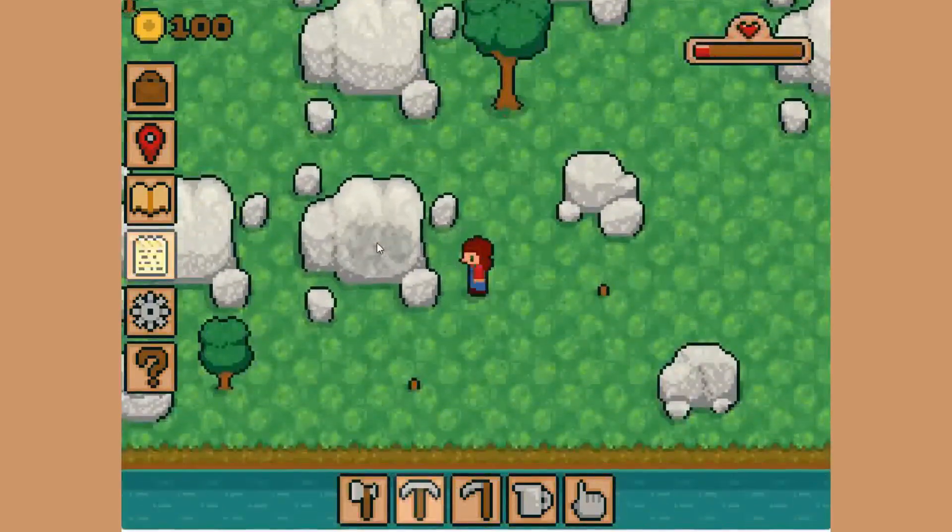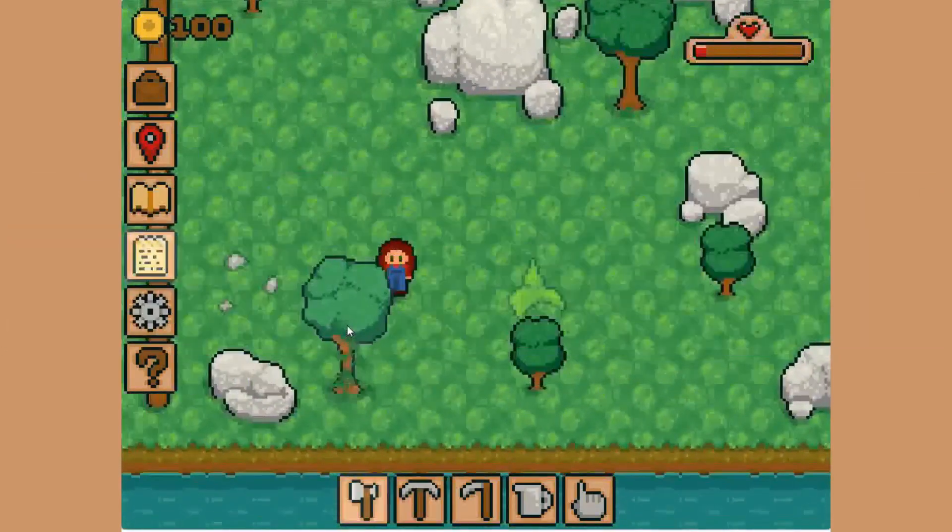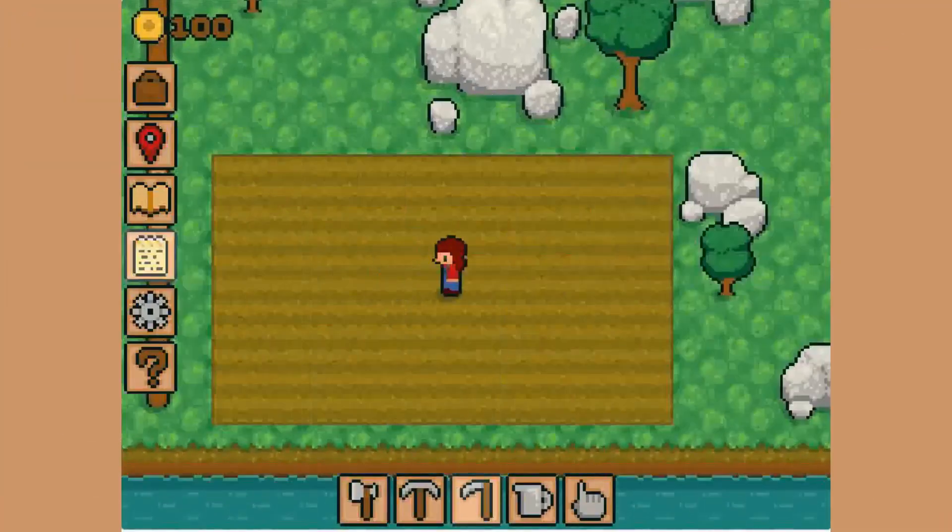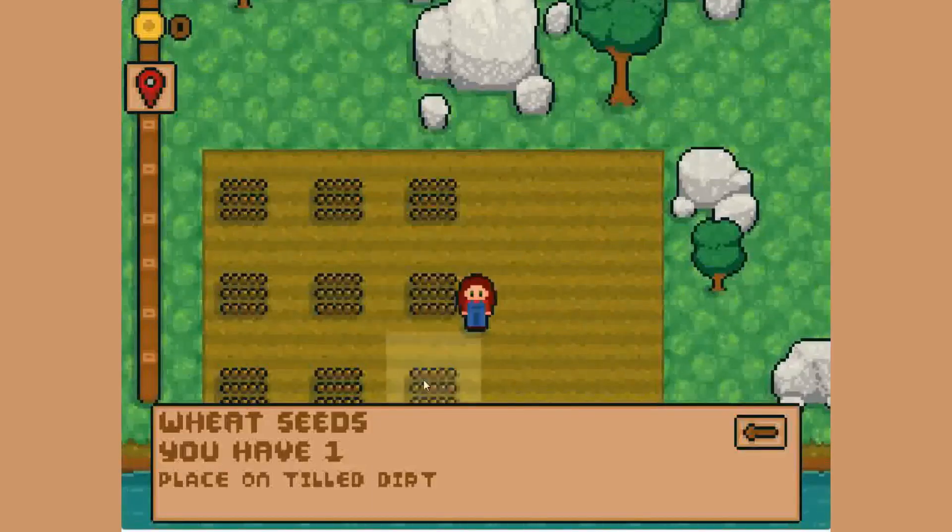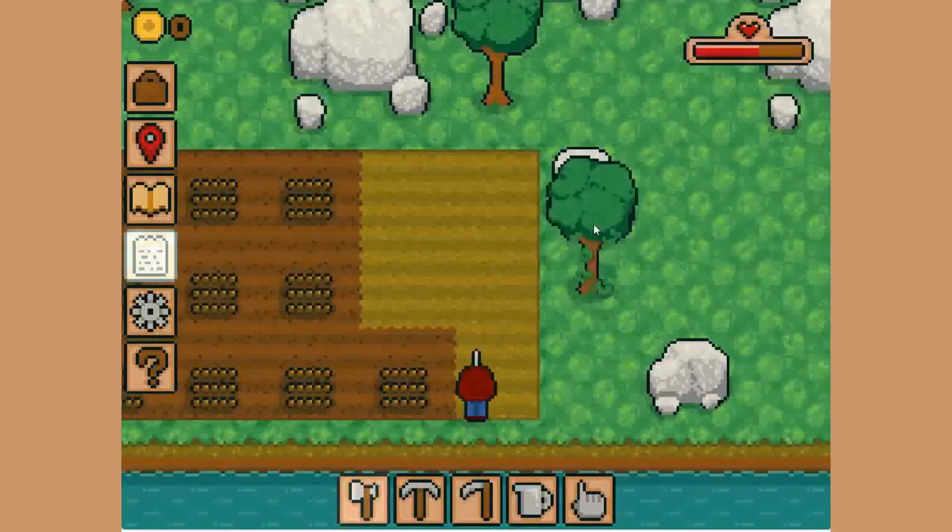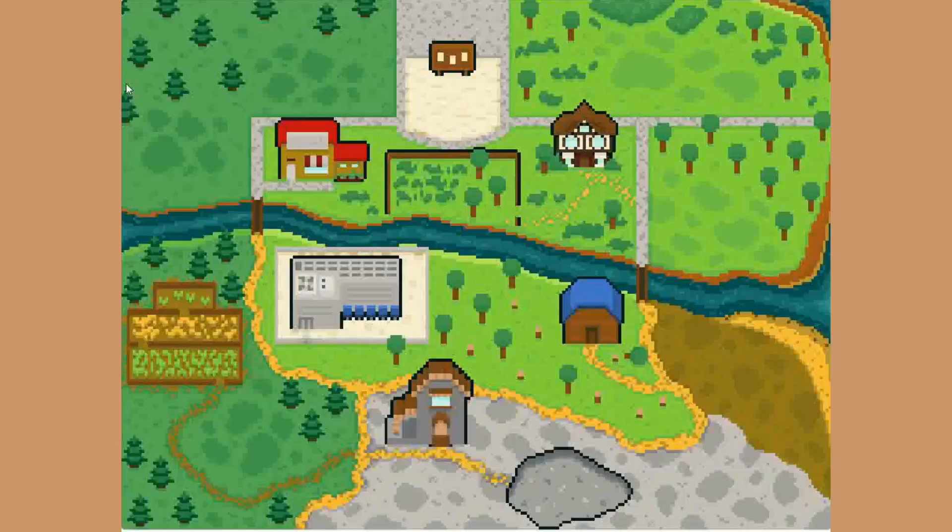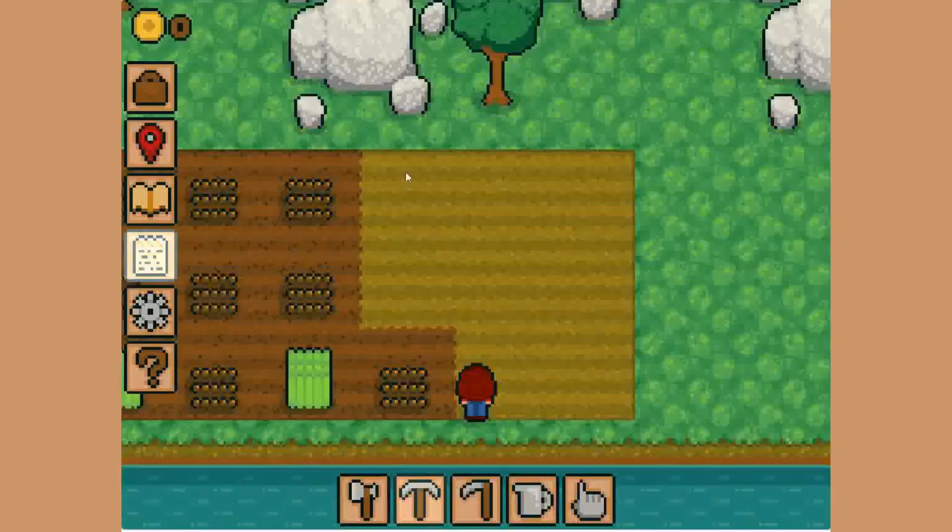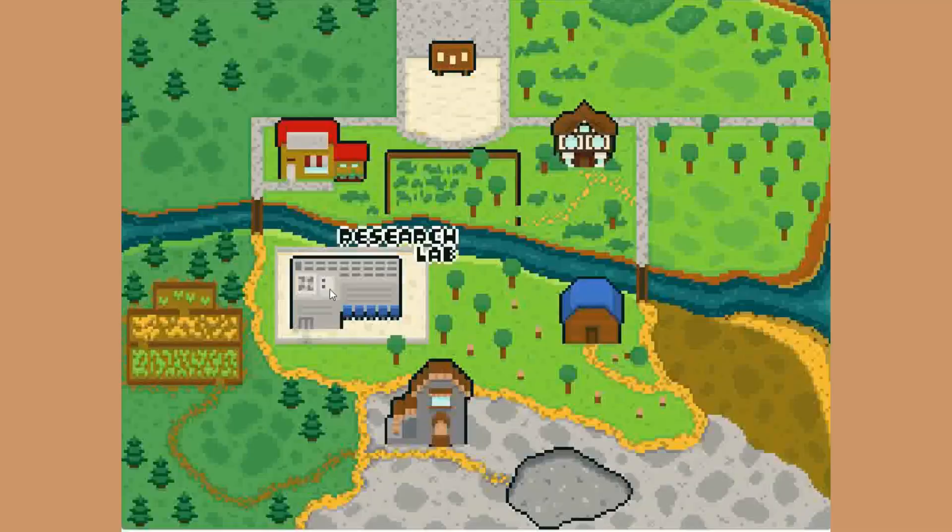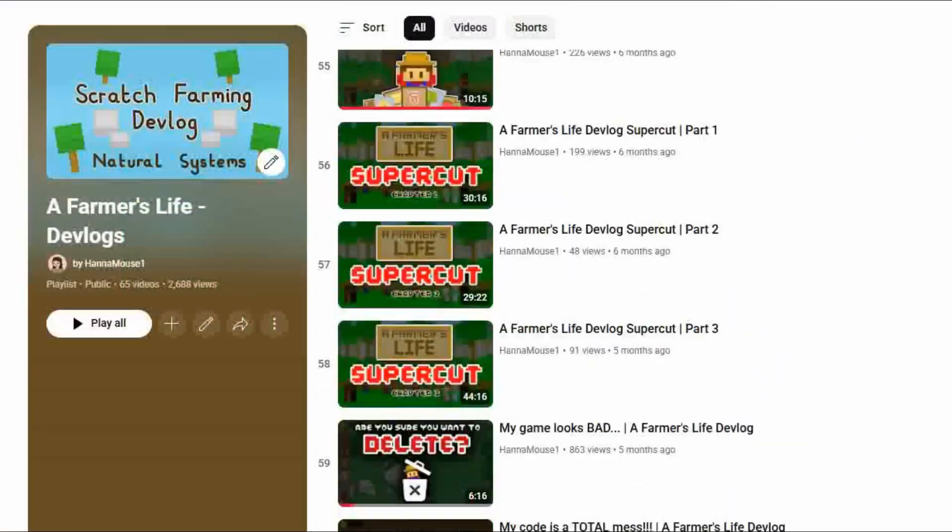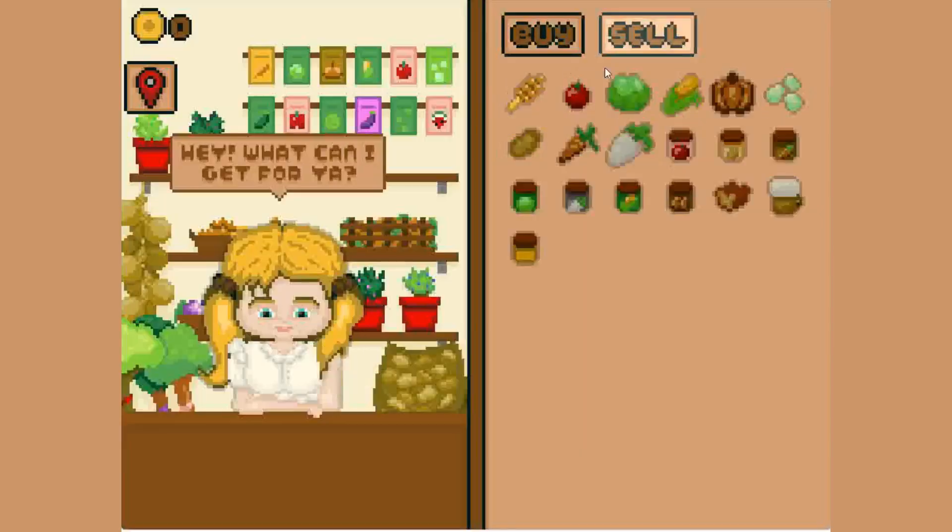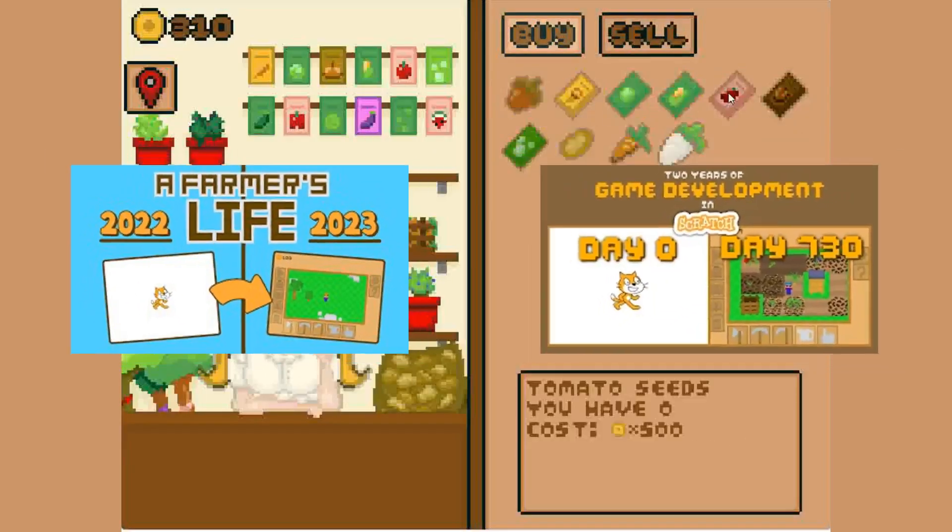Hey, HannahMouse1 here. Can you believe I spent three whole years working on a Scratch project? Because I have. This is A Farmer's Life, a top-down 2D farming simulator game that I've been developing entirely in Scratch. I started this project to prove that professional quality games can be made using the most beginner-friendly of software, and along the way I've been documenting the progress through regular devlog videos.